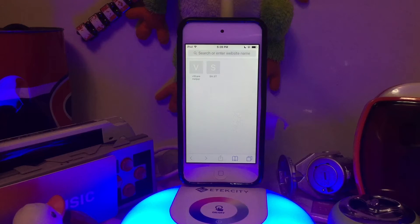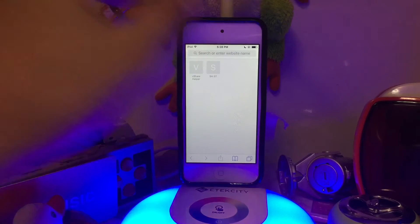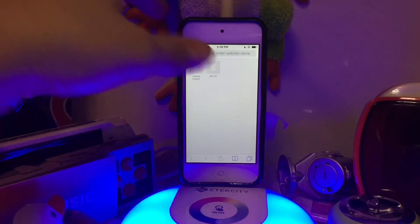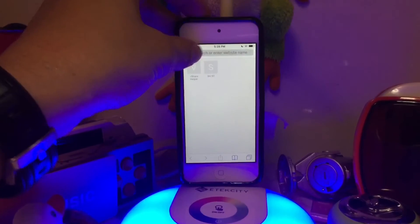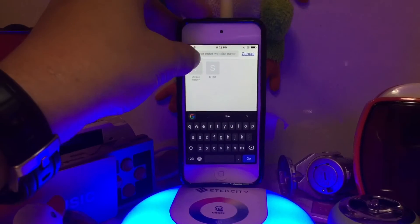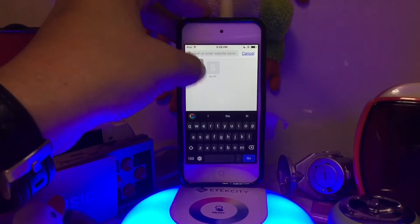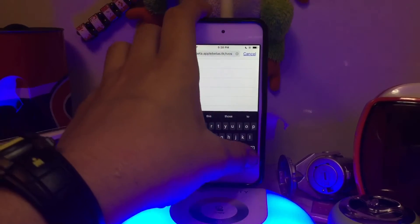It's going to stop updating automatically because I hate them so much. So what you're going to do is go to the link in the description below, and I'm just going to paste it in my Safari. Paste, and then you're going to go.